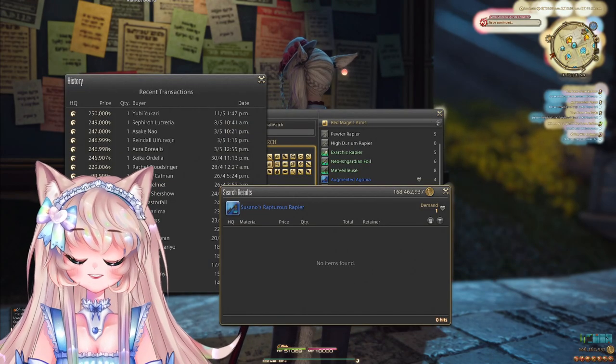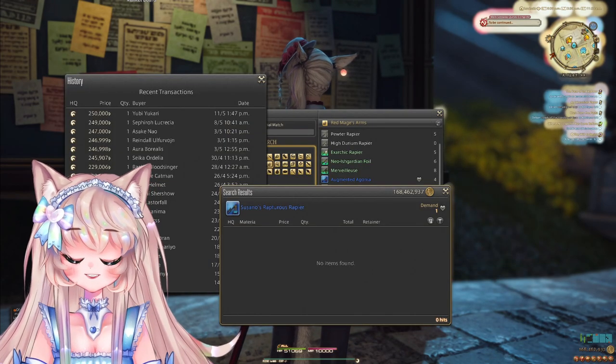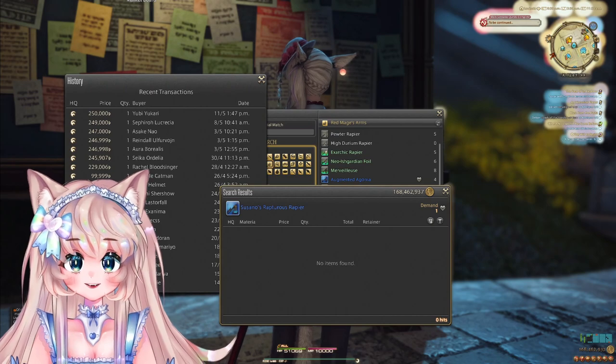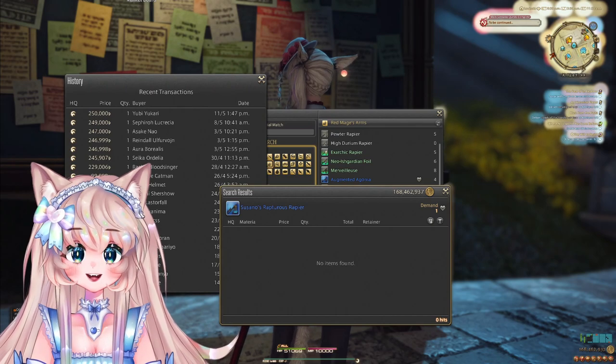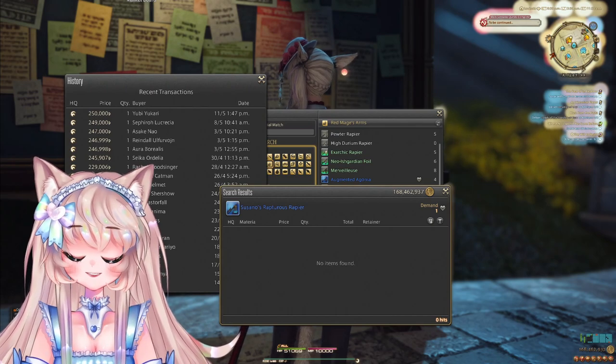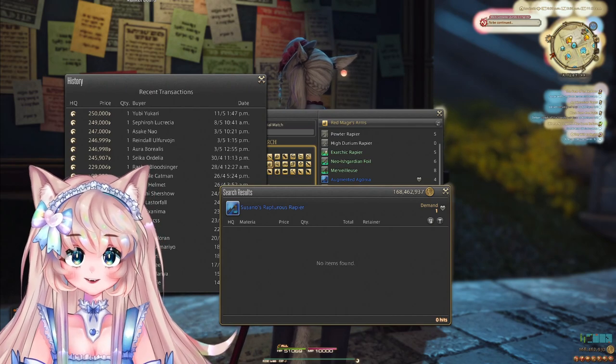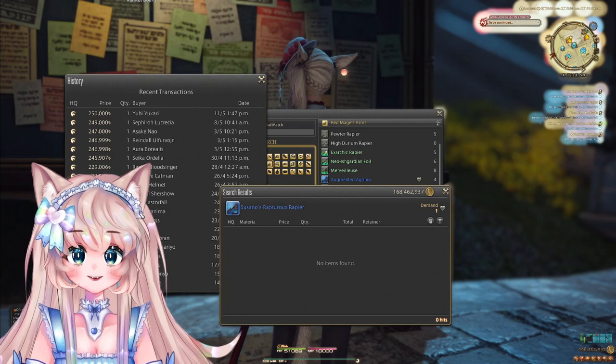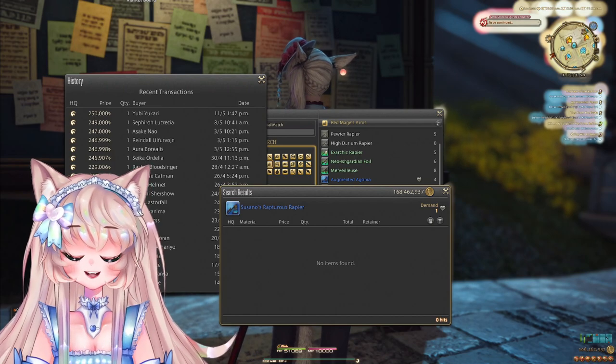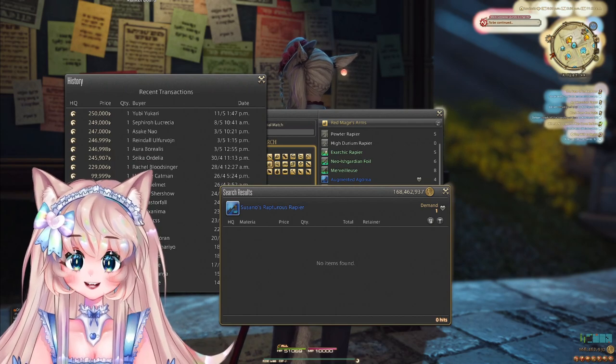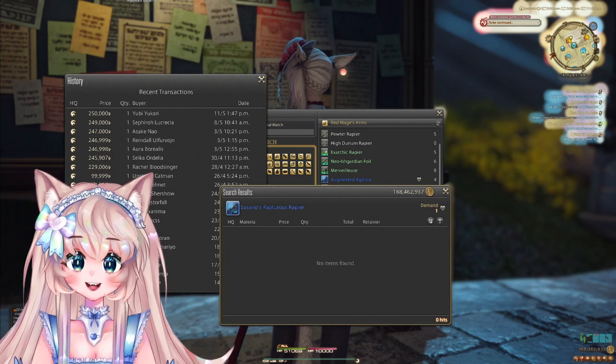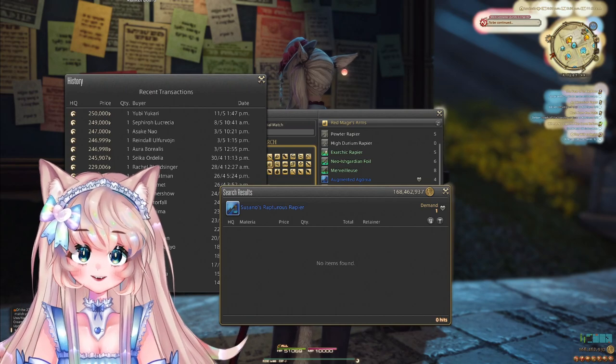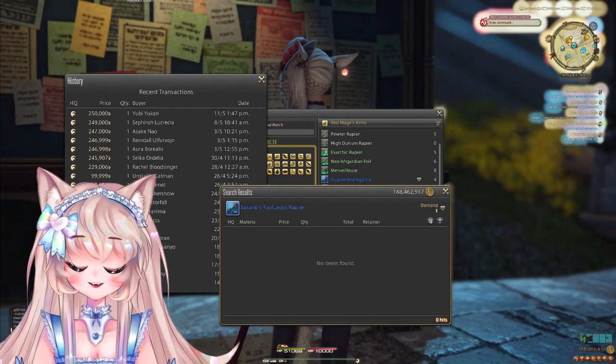Next up will be the Suzano weapons. They just came out patch 6.1, so they are relatively new. But there are hardly anyone posting these weapons. And particularly, I would look for Dark Knight, Red Mage, Sage, Reaper, Gunbreaker, Dancer,